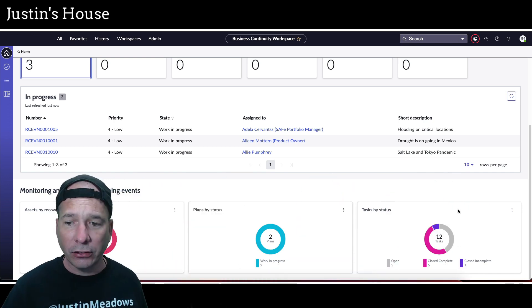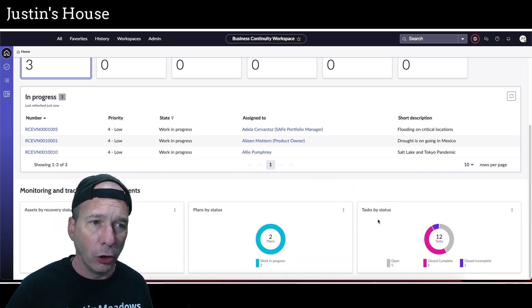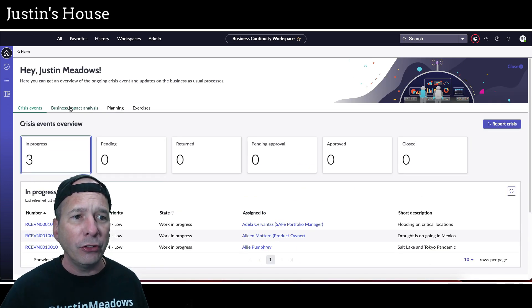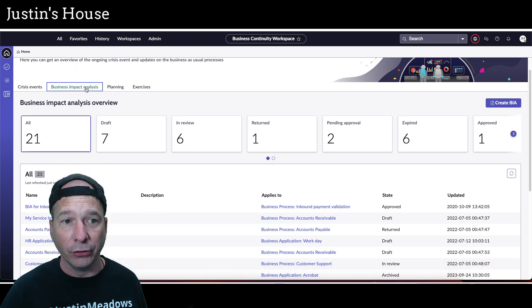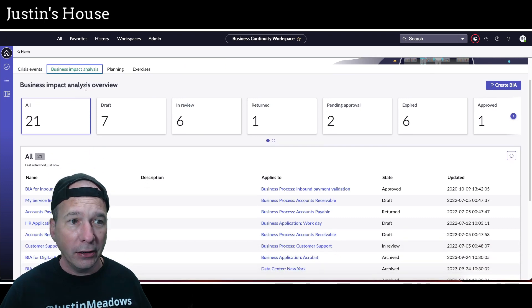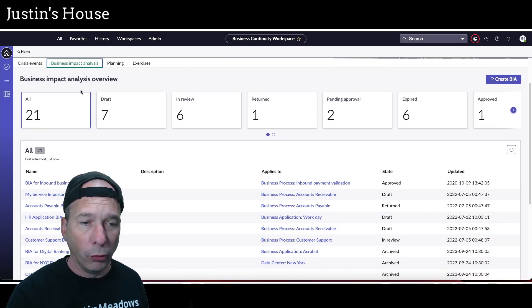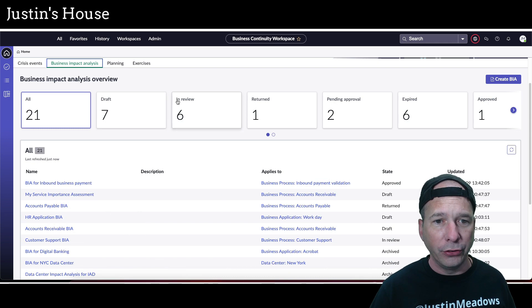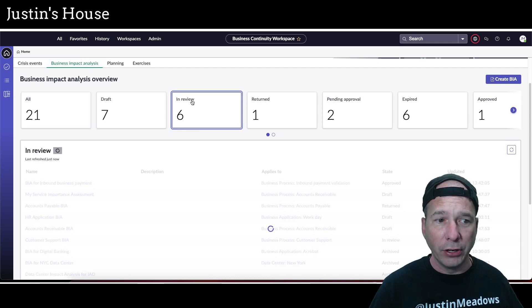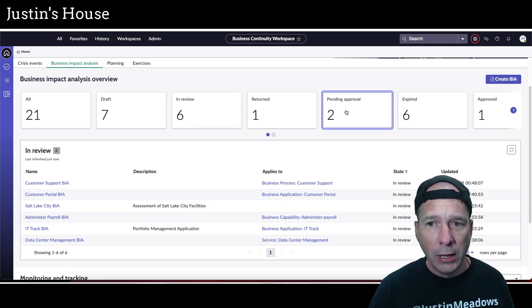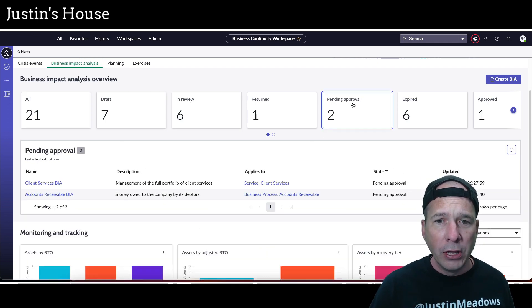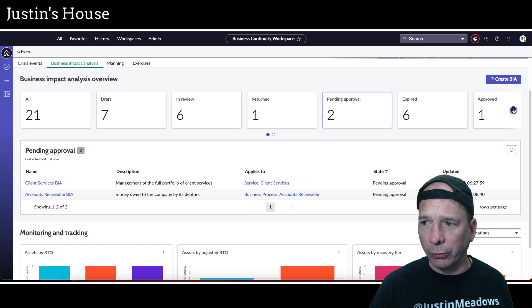Let's check out the business impact analysis. Again, same kind of format. I've got all draft, and if I click on in review, it's going to filter that list below. Pending approval, and let's see, we've got expired, approved, what else we got—archived is the last one. So all the different possible states you can click on that filter card.